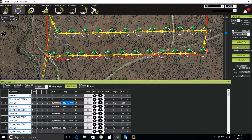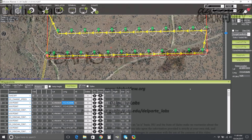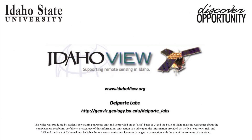Thank you for watching this video on how to set up a flight plan in Mission Planner. Later videos will explain how to upload this flight plan to your UAS.